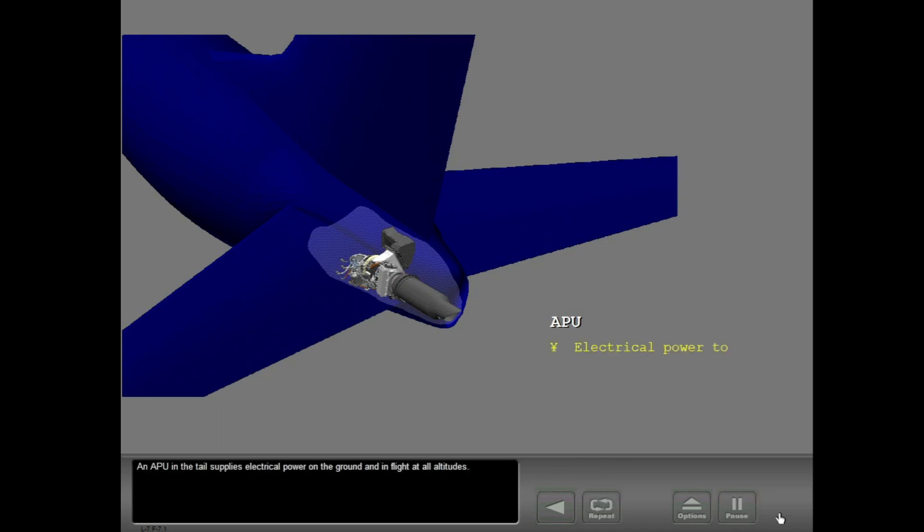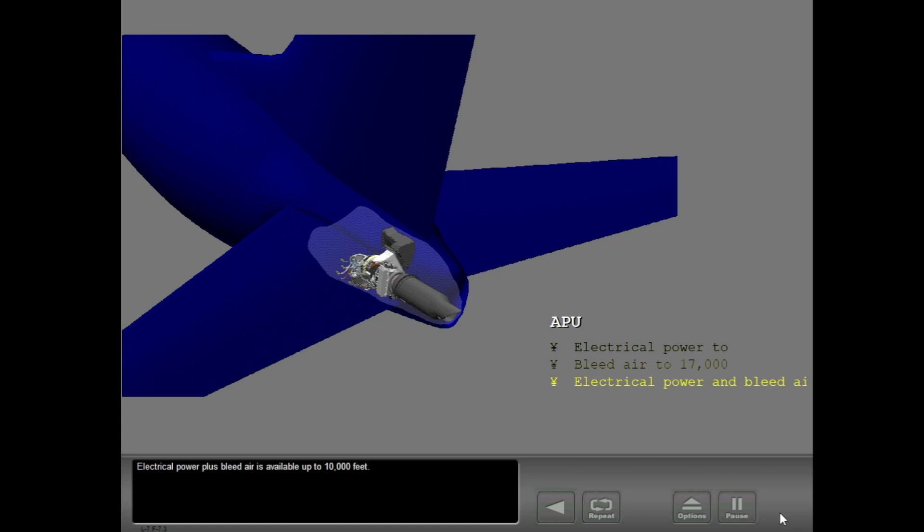An APU in the tail supplies electrical power on the ground and in flight at all altitudes. The APU also supplies bleed air on the ground at up to 17,000 feet. Electrical power plus bleed air is available up to 10,000 feet.